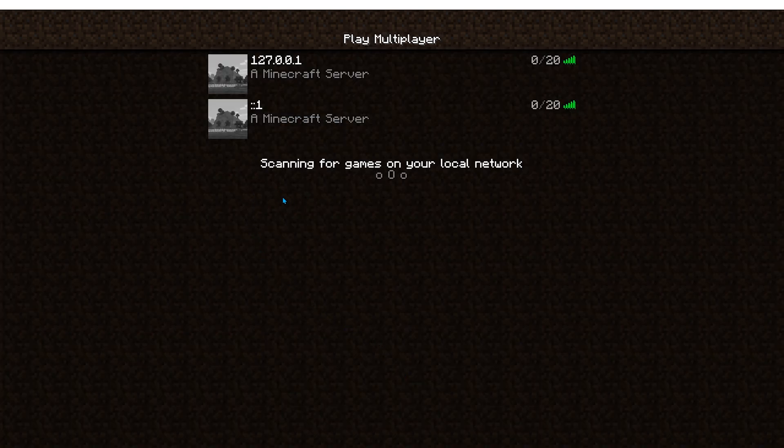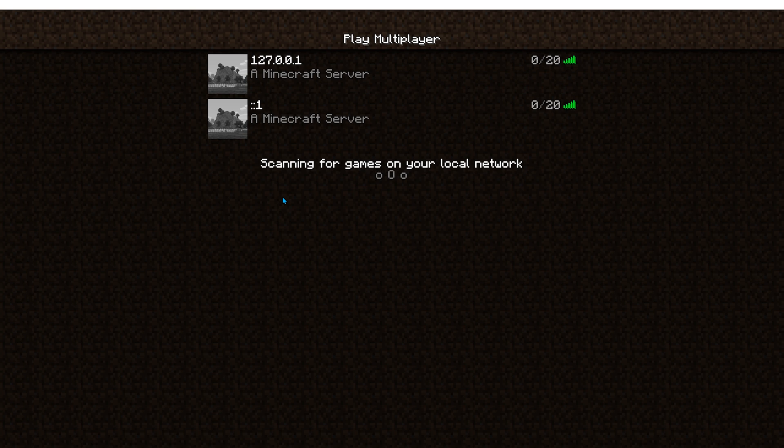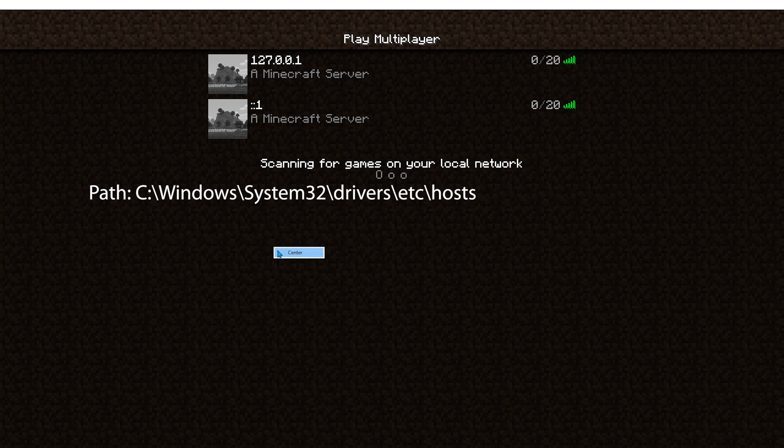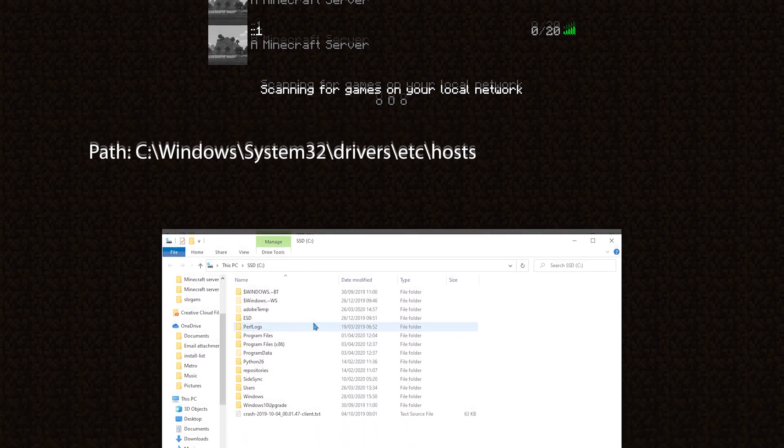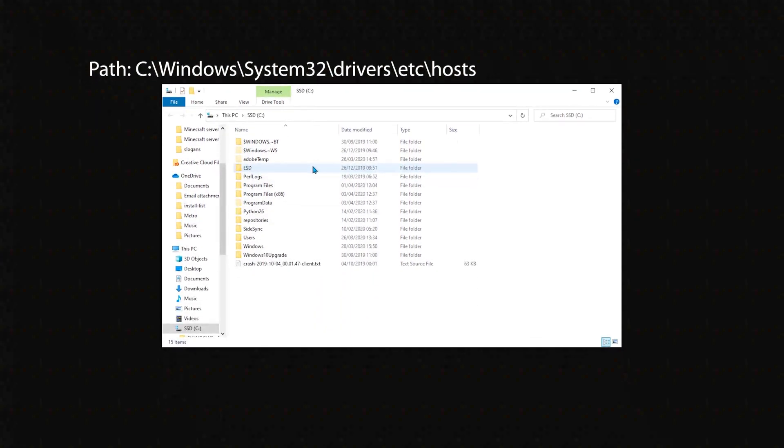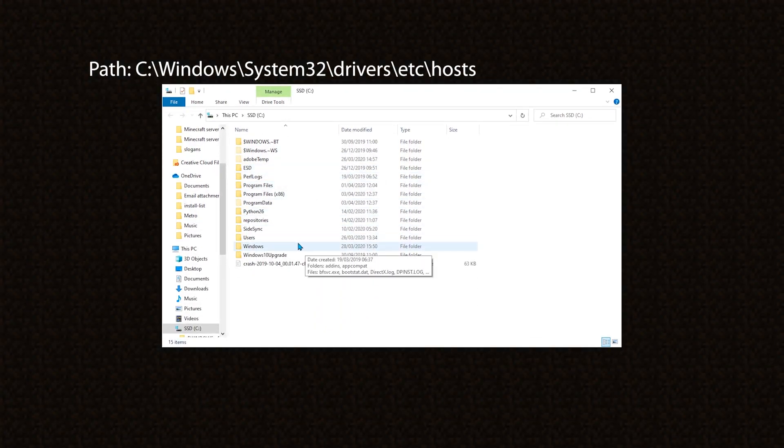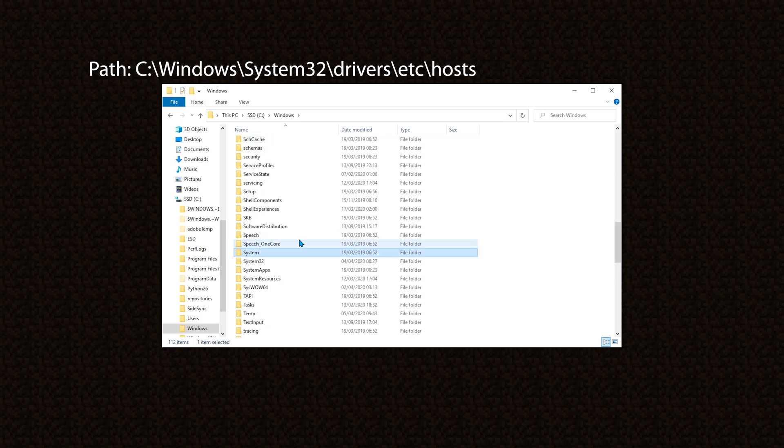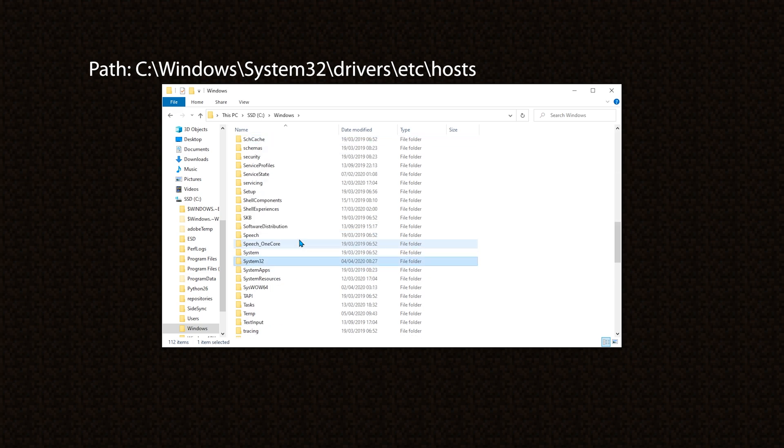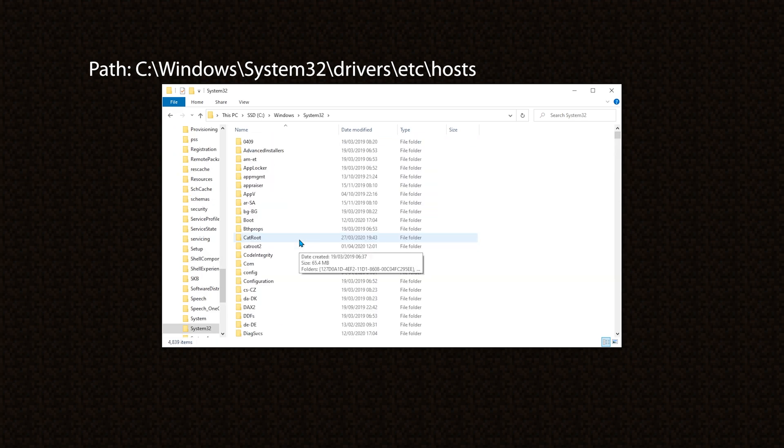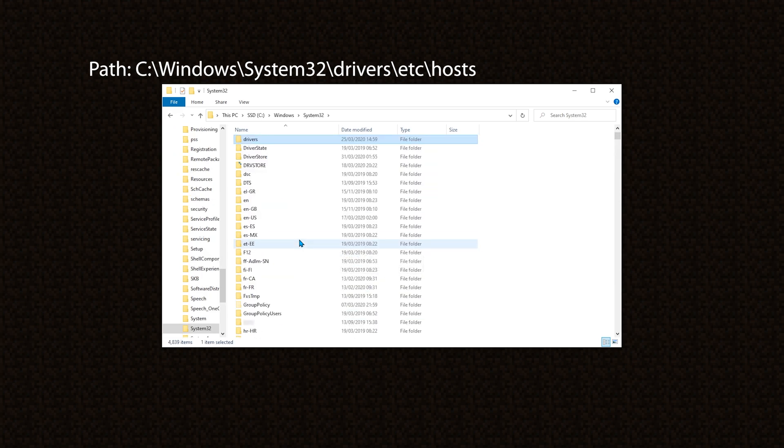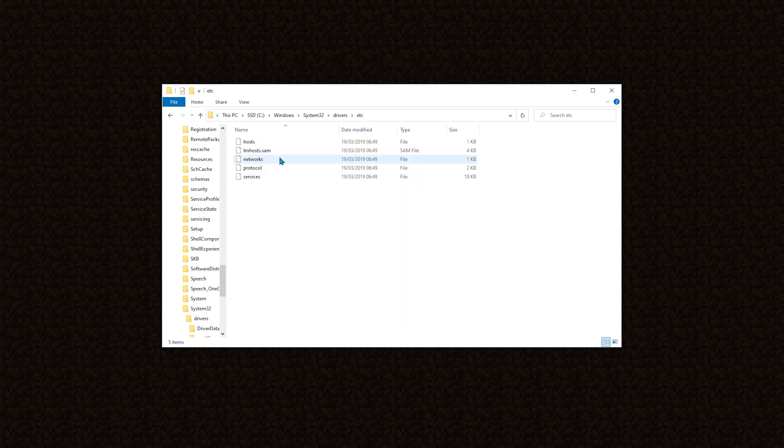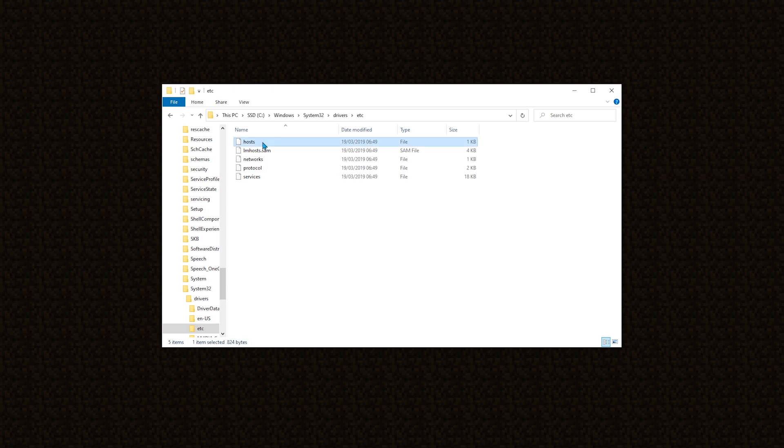What is common between both of these addresses is that they're both present in the hosts file. Let's open it. First open the C drive. Then Windows. System32. Drivers. Etc. And this is the hosts file.